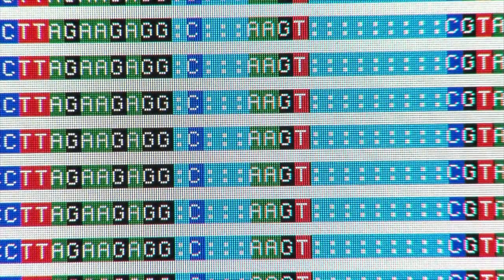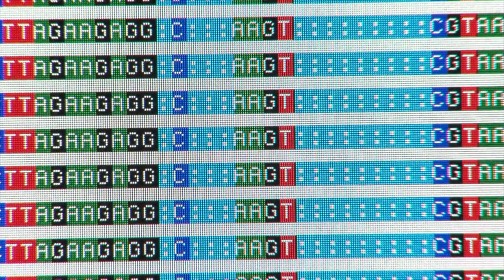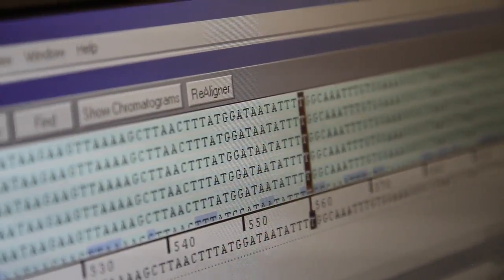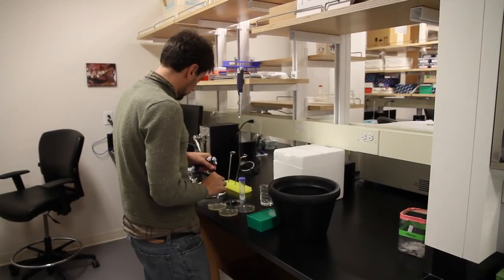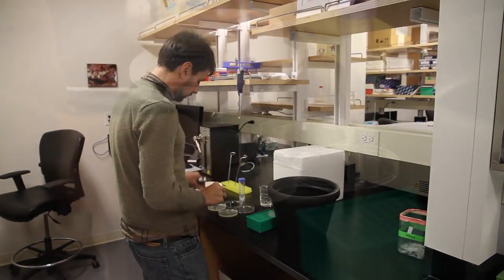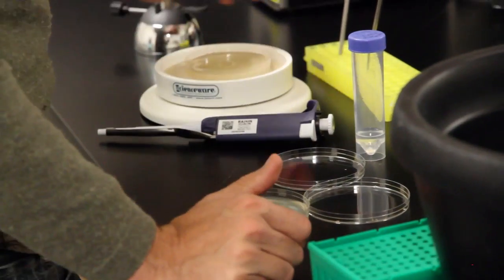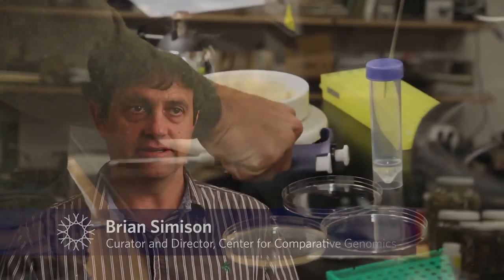Those colors and letters on the screen? Sequenced DNA. It lies at the heart of what Academy researchers do. We're looking to understand diversity — what creates it, what maintains it, and why is it getting lost?